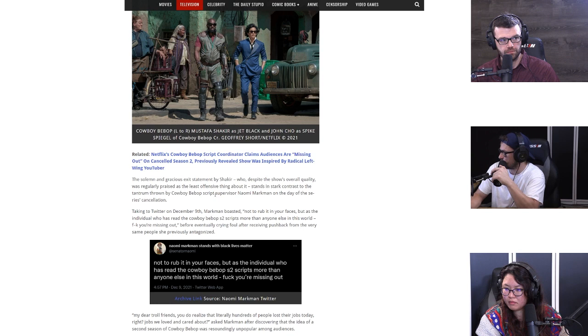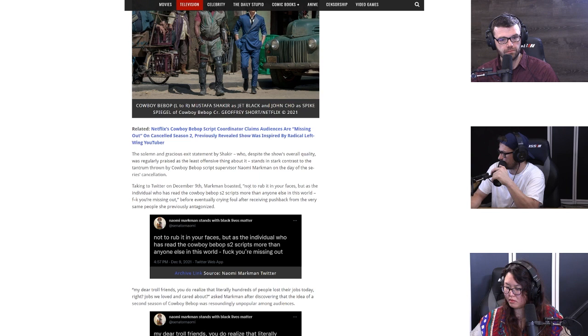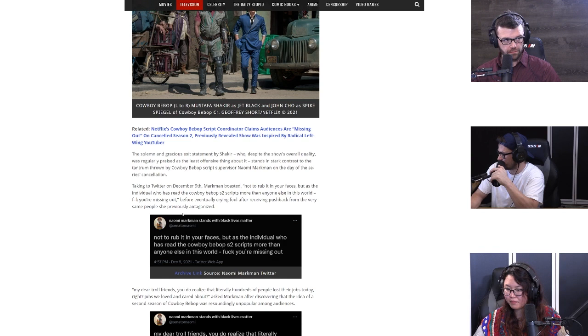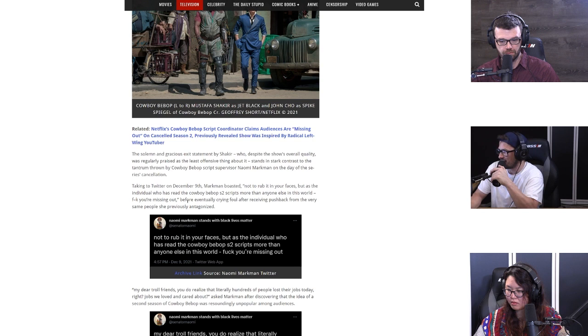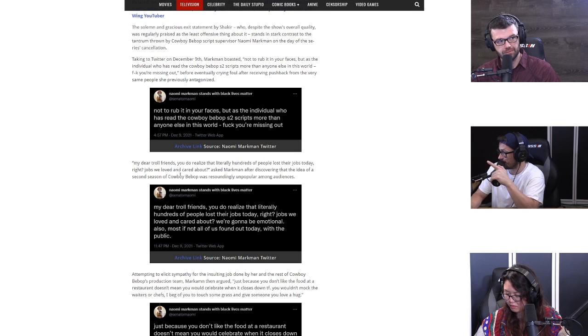It says the solemn and gracious exit statement by Shakir, who despite the show's overall quality was regularly praised as the least offensive thing about it, stands in stark contrast to the tantrum thrown by Cowboy Bebop script supervisor Naomi Markman on the day of the series cancellation. Taking to Twitter on December 9th, Markman boasted, quote: Not to rub it in your faces, but as the individual who has read the Cowboy Bebop season two scripts more than anyone else in this world, you effing missed out.